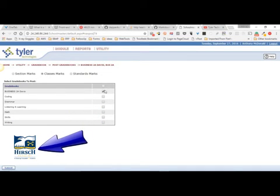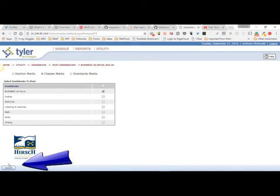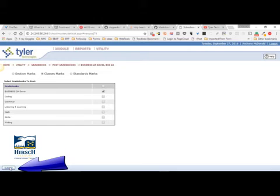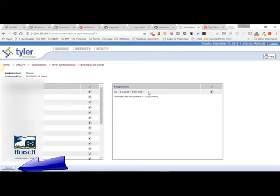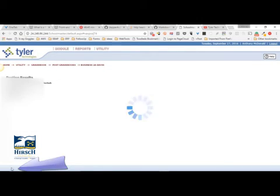For test purposes I'm just doing this one gradebook. Hit submit. You can't do more than one at a time. These are what will show up on the student's report card — the Q1 grade. Then hit submit.